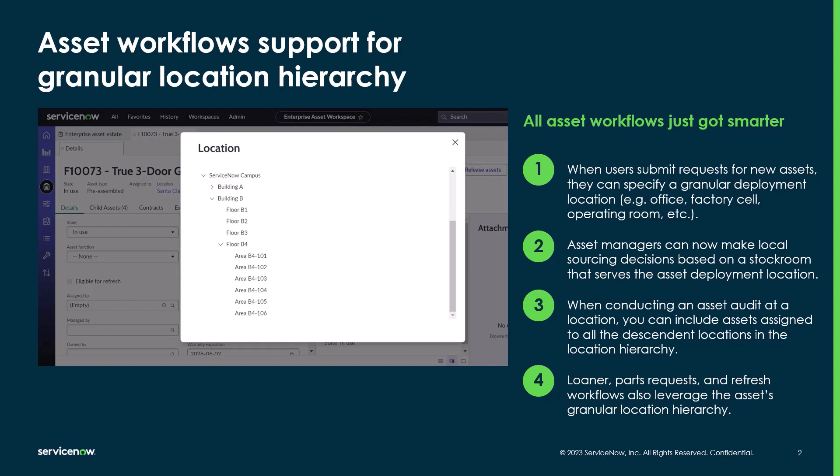Asset managers can now make sourcing decisions based off stock rooms that serve that deployment location. Other features like asset audits, recall, or loaners can now all include child locations and leverage the hierarchical locations. The location table is a shared table across the platform. When setting up granular locations, it's important to consider all of the other applications which may be affected.